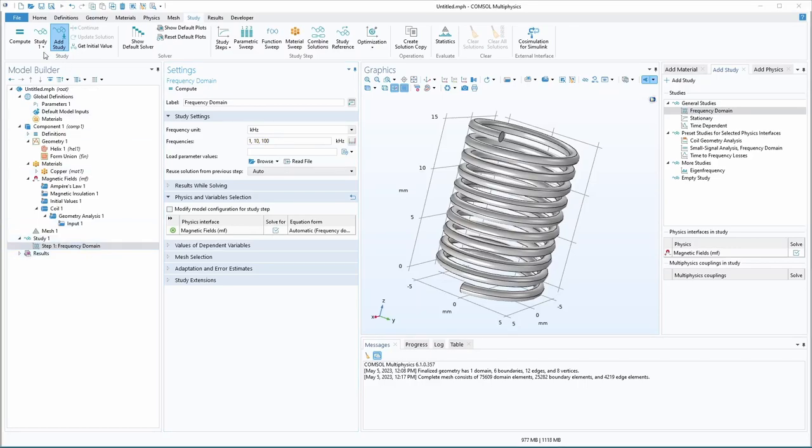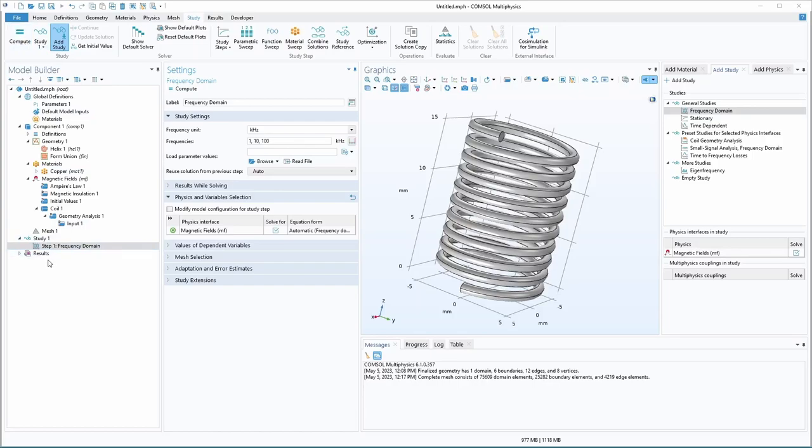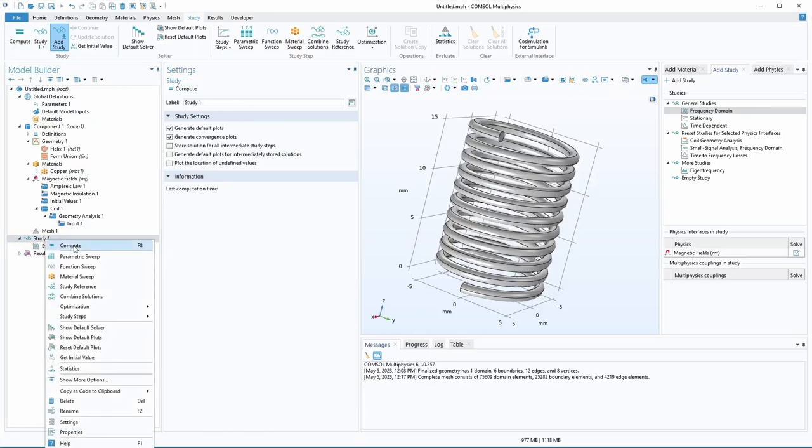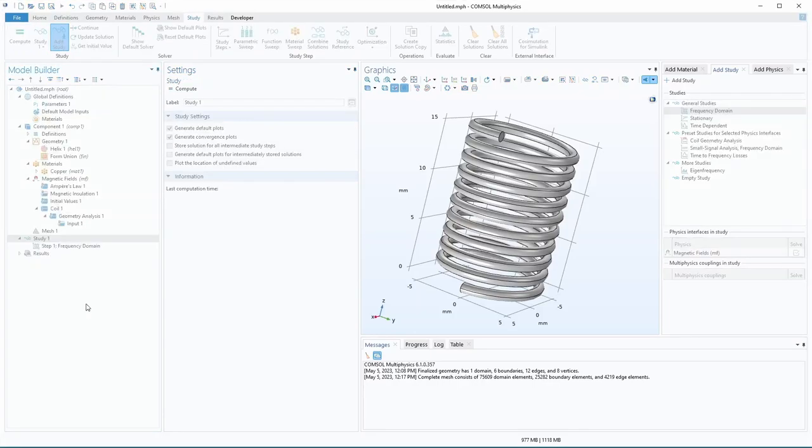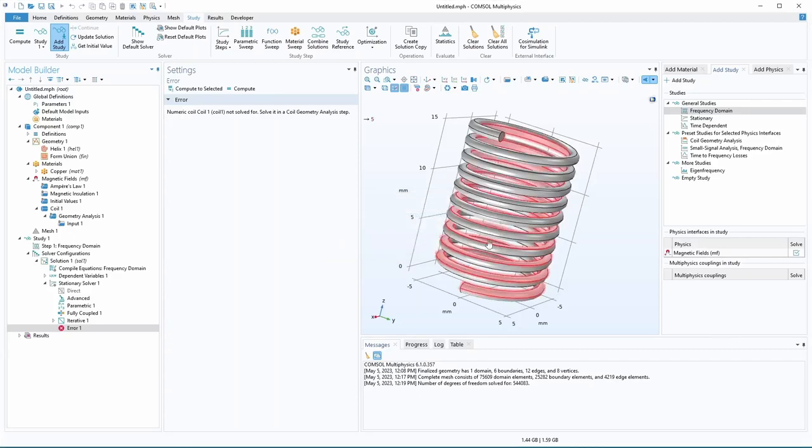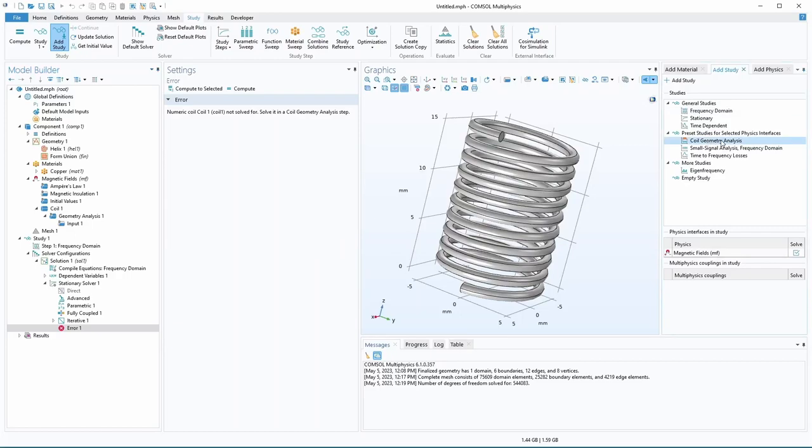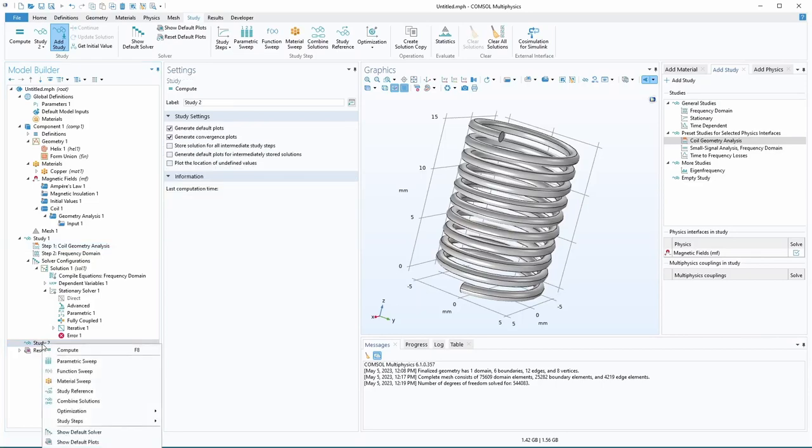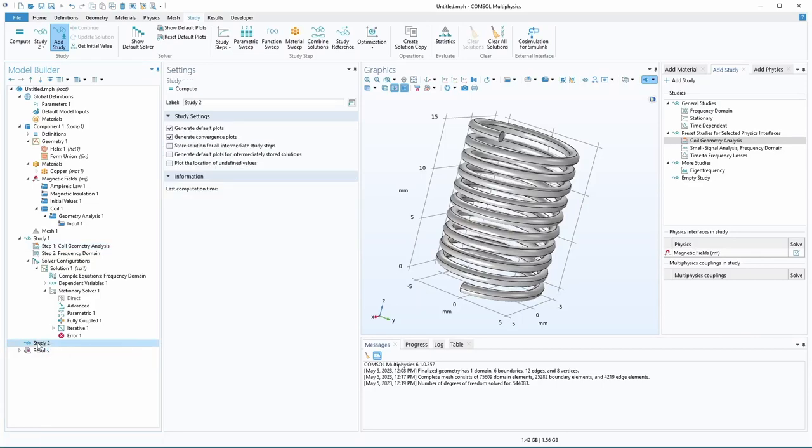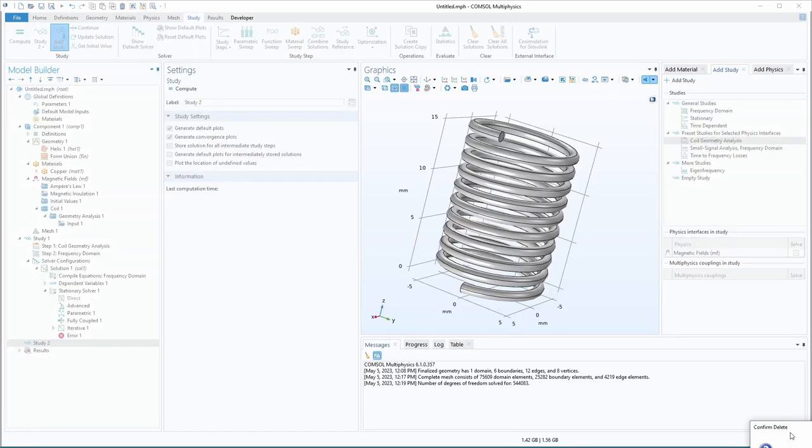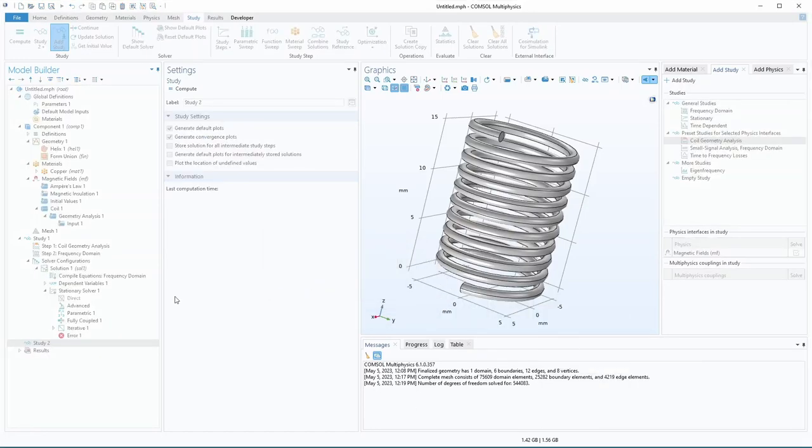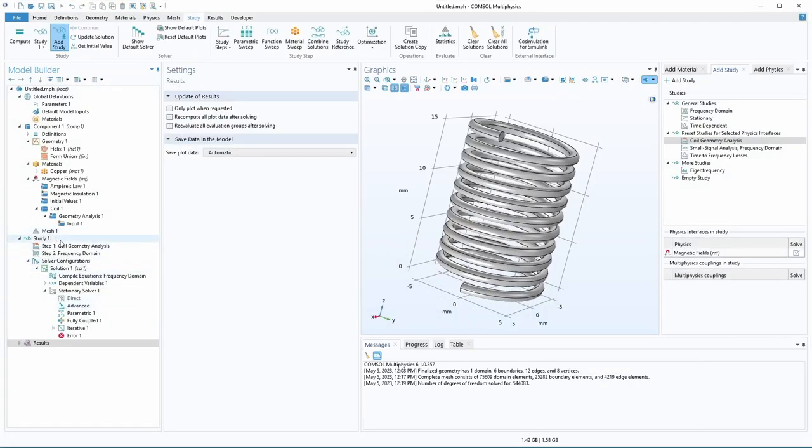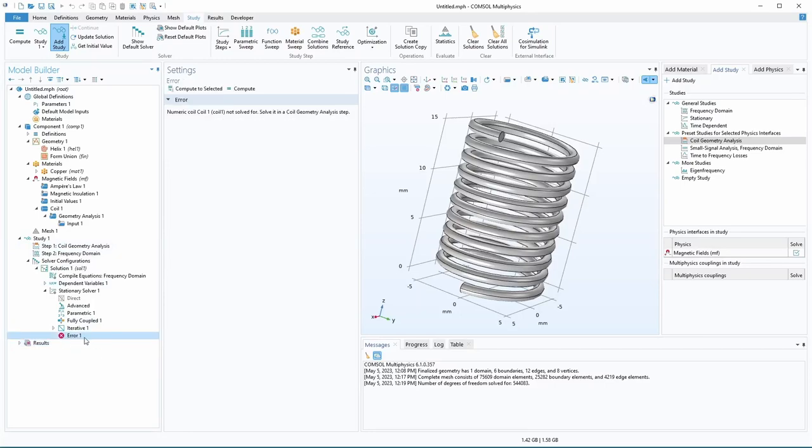So to run it, you can click this compute here or you can right click on the study to compute. And now we got this error that says coil one not solved for. Solve it in a coil geometry analysis. And that is because for certain simulations with coils, you need this coil geometry analysis. So we're going to add that as well. And that actually accidentally made another study here. So I'm just going to move it by dragging it up here. And we want it to be the first step. And we can delete this study just right there. Just click on it, hit the delete key. And we'll confirm that. So this is the error here.